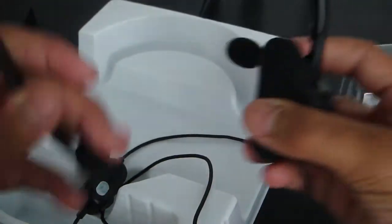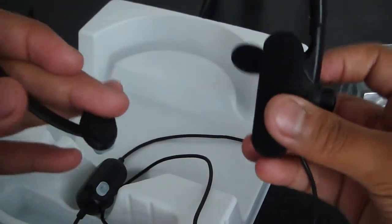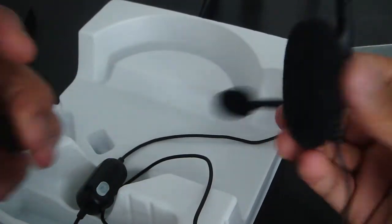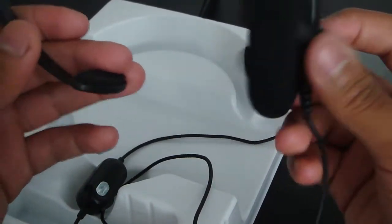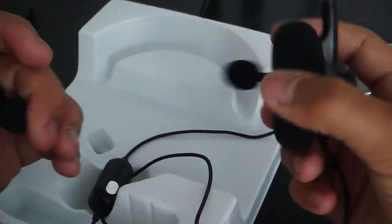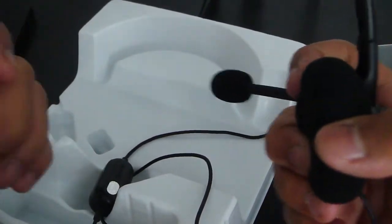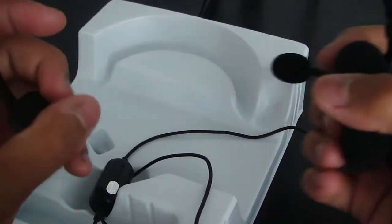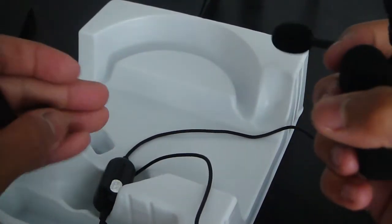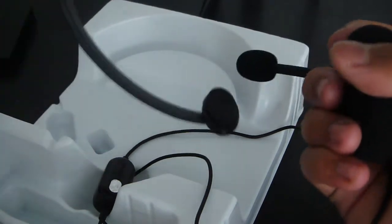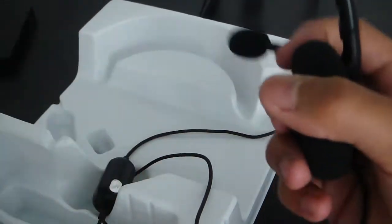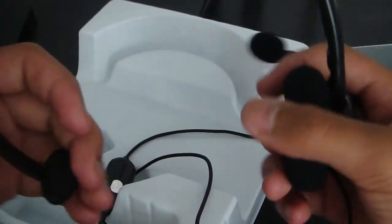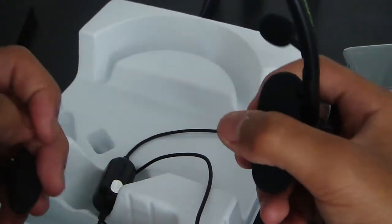So I definitely recommend this for people who just want to buy a cheap one just to talk to your friends. But if you want like hardcore gaming to hear every footstep, all the crisp sound, I definitely recommend the Turtle Beach headsets.